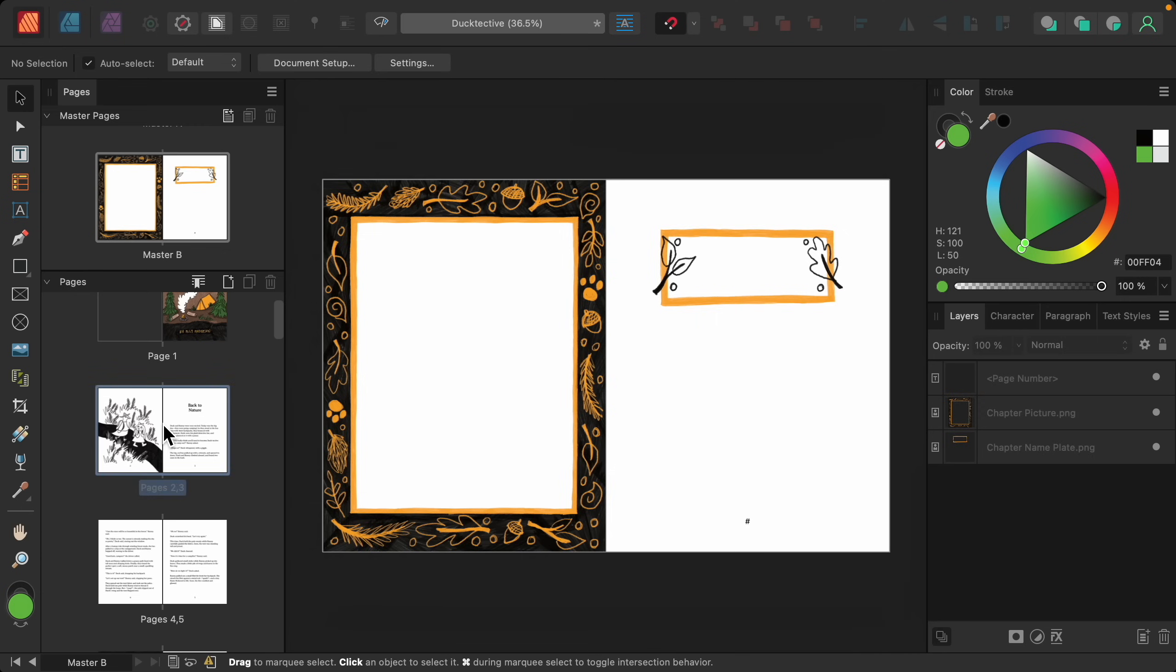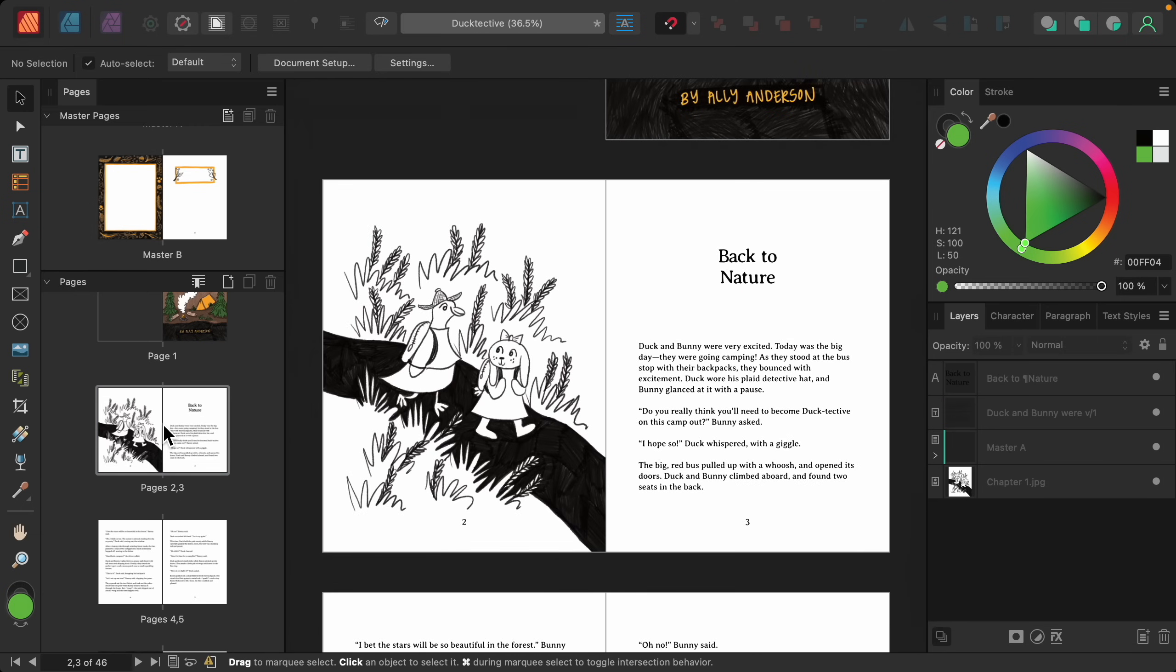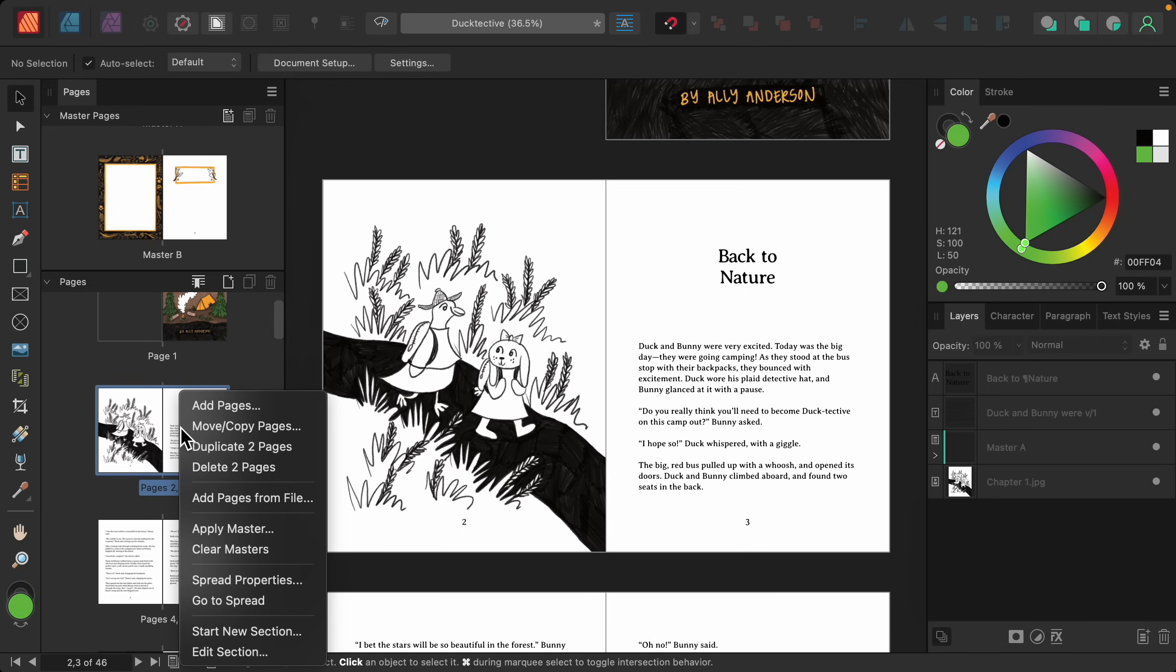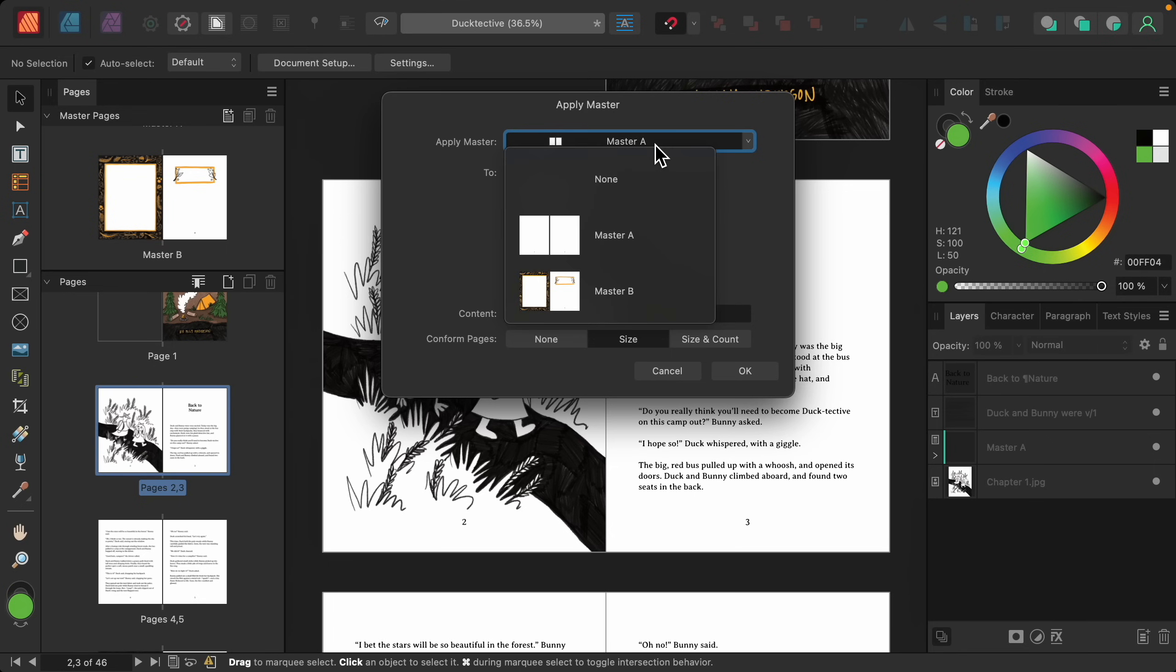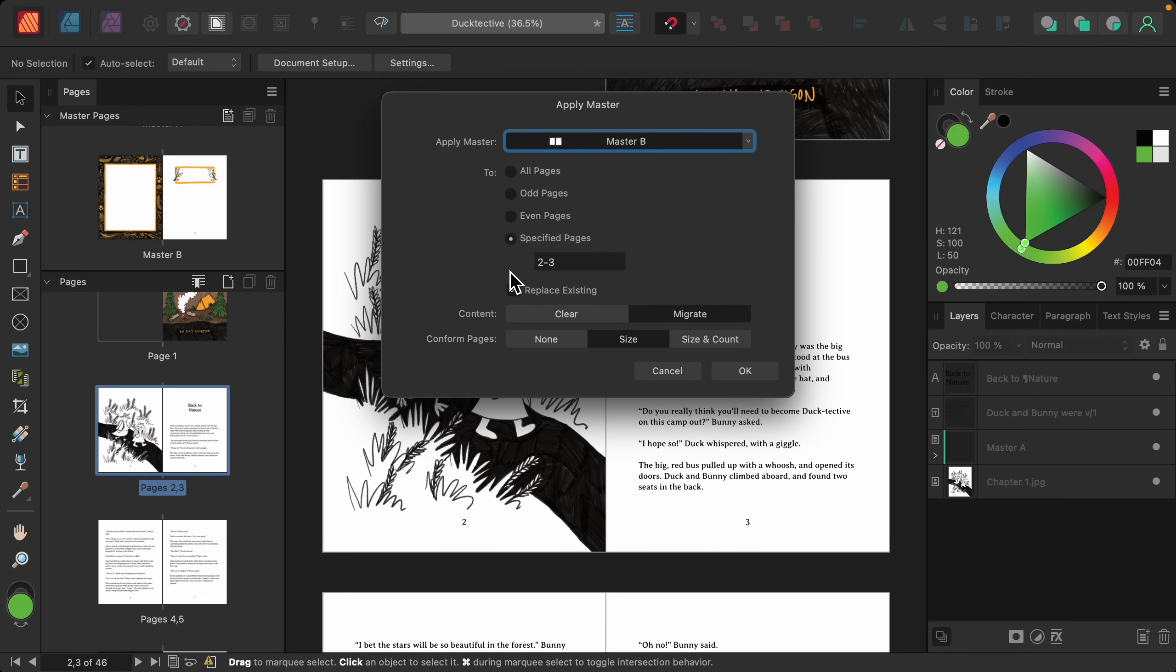I'll start with this first chapter page. Right now it has master A applied to it, but I'm going to right-click and I'm going to press on apply master. I'm going to change this to master B, and I'm going to make sure that replace existing is checked on. This will replace master A with master B.